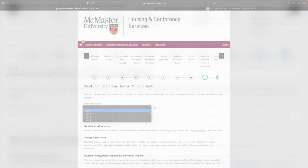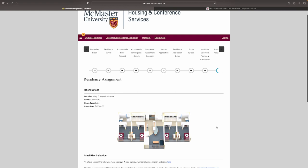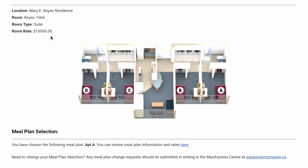Congratulations! Your room and residence is now secured. You can see your booking confirmation, including your building, room number, room type, roommate information if applicable, and meal plan selection. You will receive an email confirmation as well.